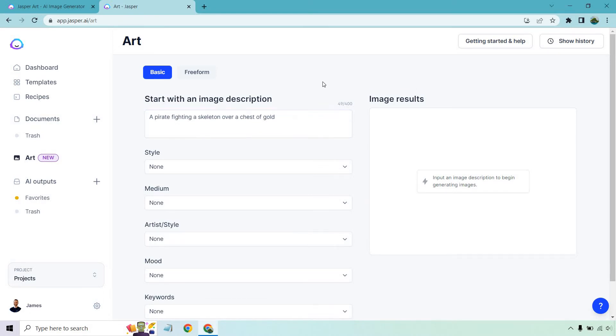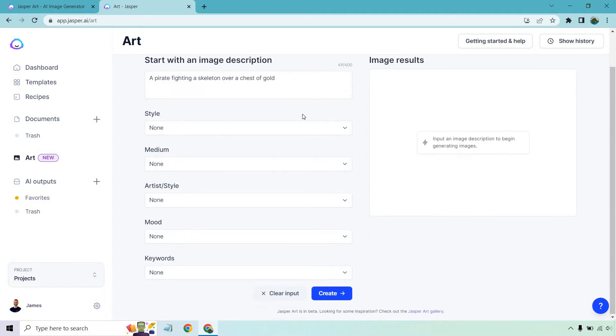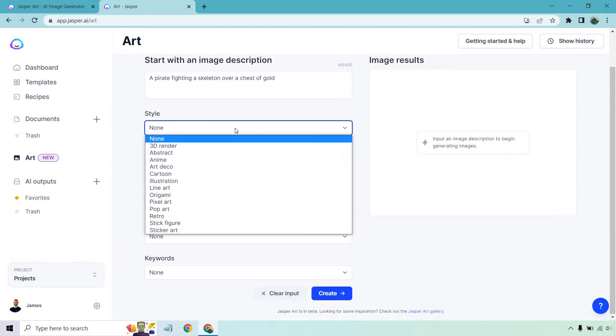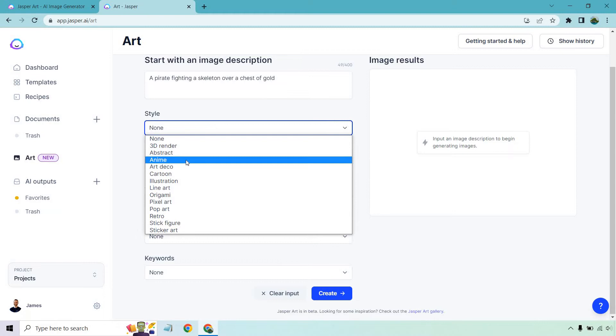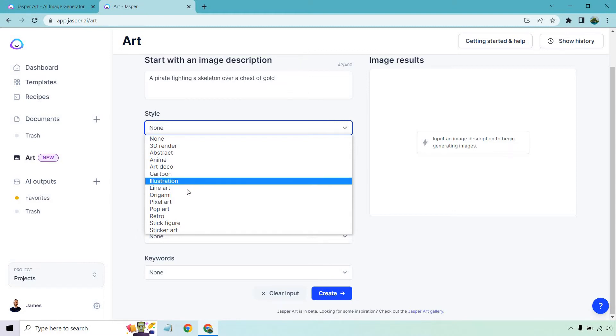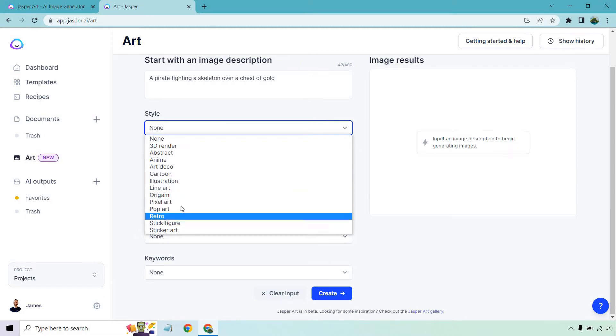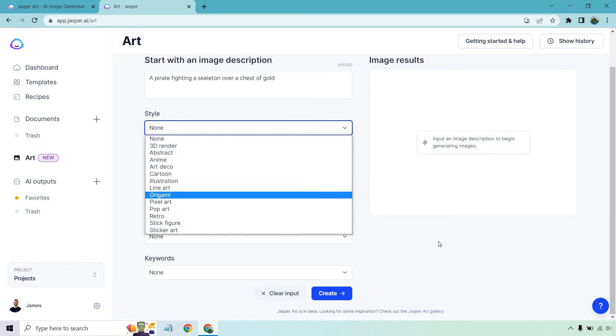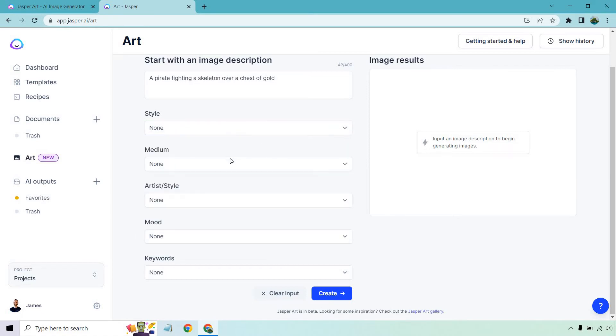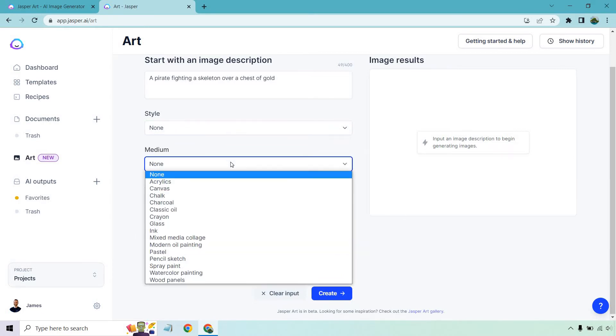Now we have our main description. We can choose our styles, mediums, artist style, mood, and keywords. For style, if you're familiar with art, you'll know these better than me. Some are pretty obvious like anime, cartoon, illustration, or stick figure. For this I'm just going to go with none. I'll change them around after just to show you.